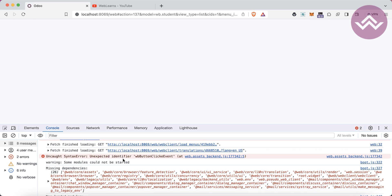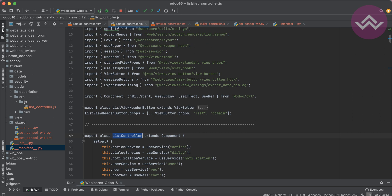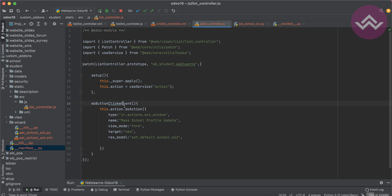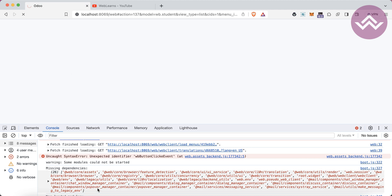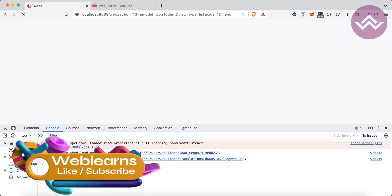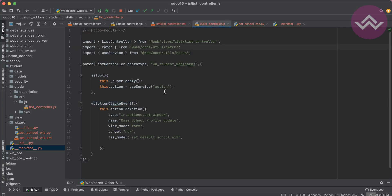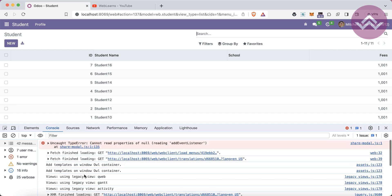There's an 'unexpected identifier' error in the JS file — a missing comma sign. Also a spelling mistake: the method name in the XML must match exactly. After fixing those and refreshing, there's a 'patch is not defined' error. Fixing that import as well. After another restart and refresh, everything looks fine now.